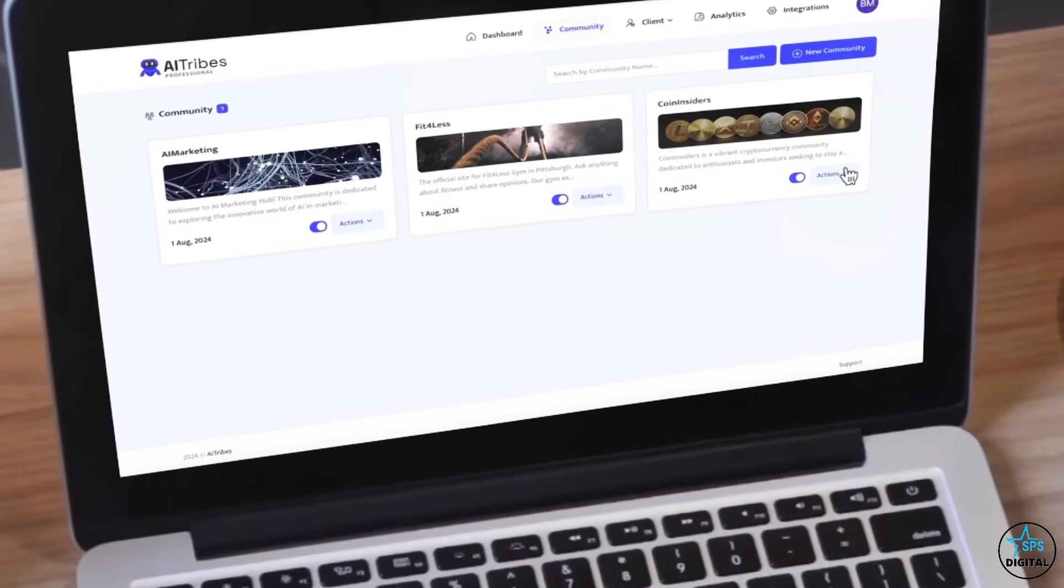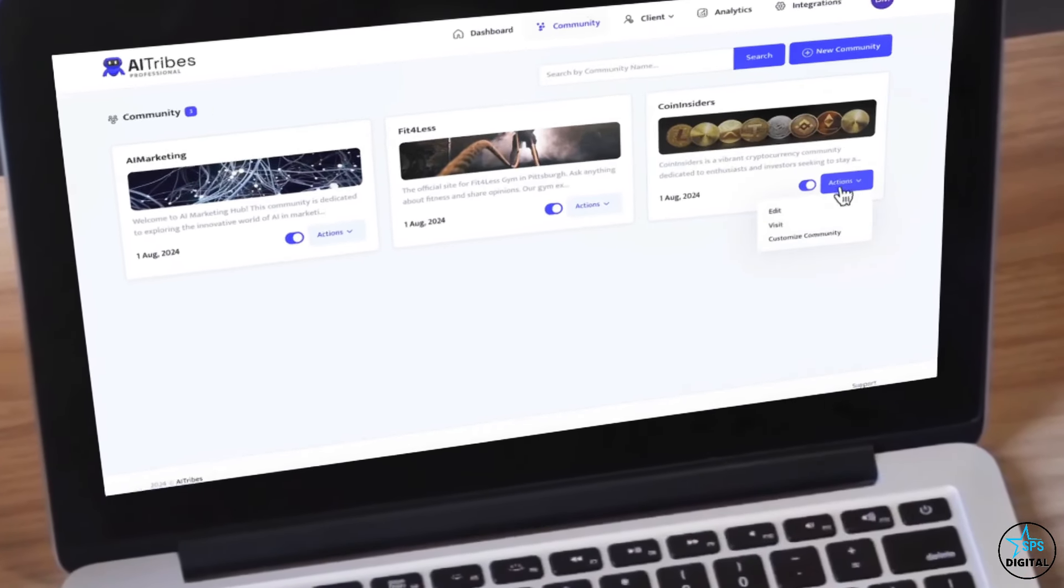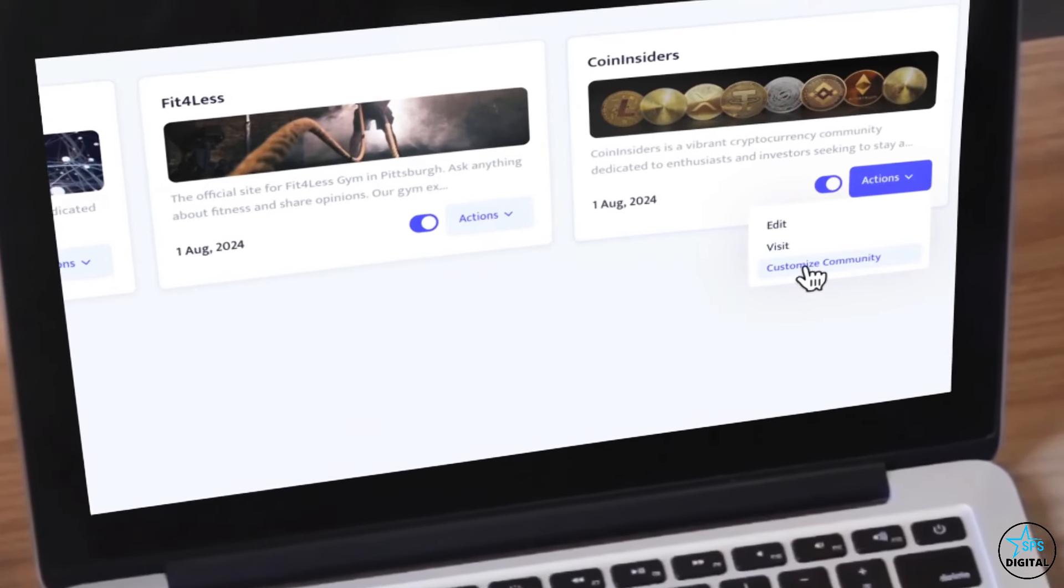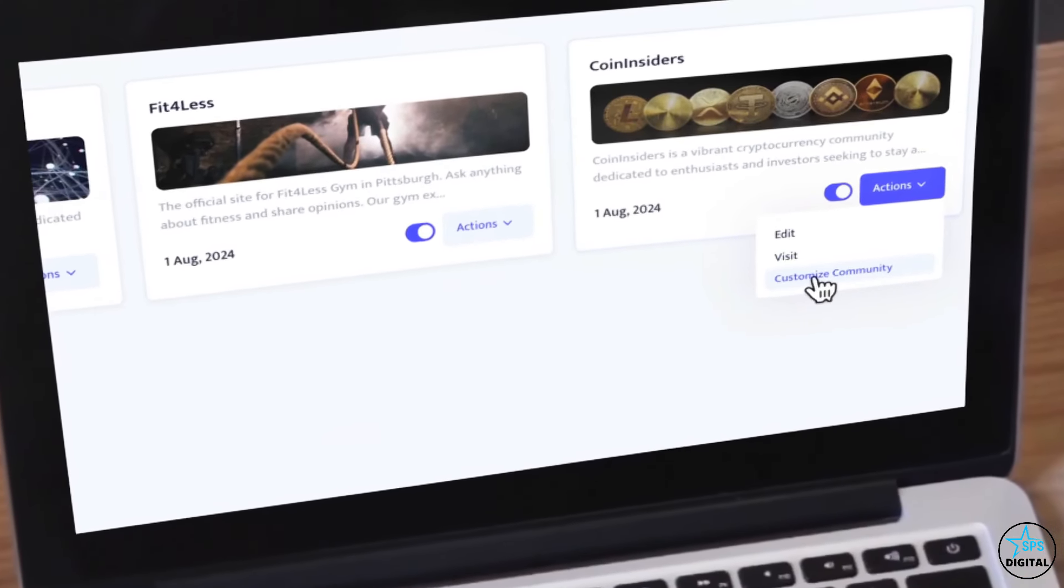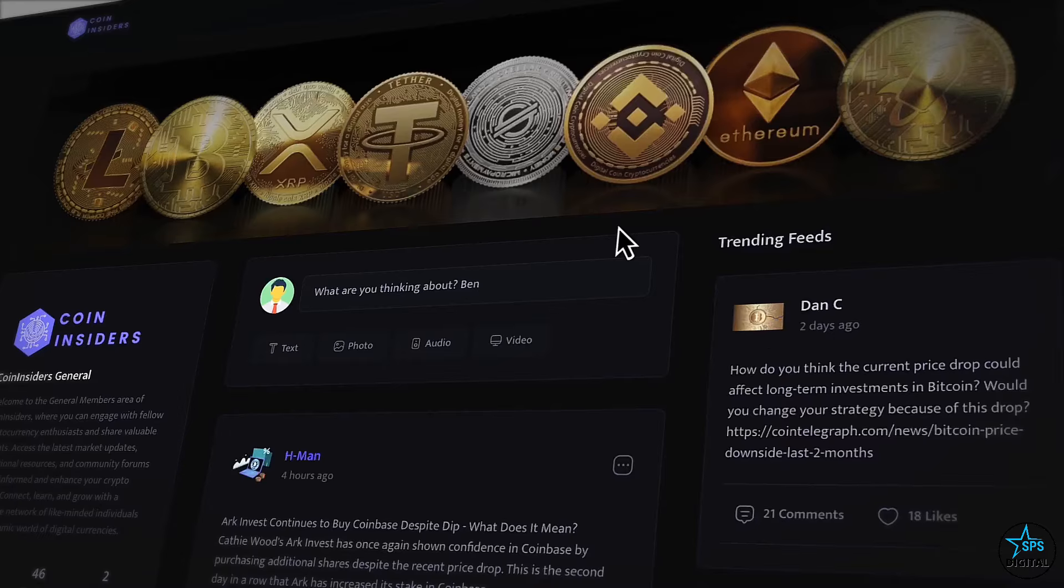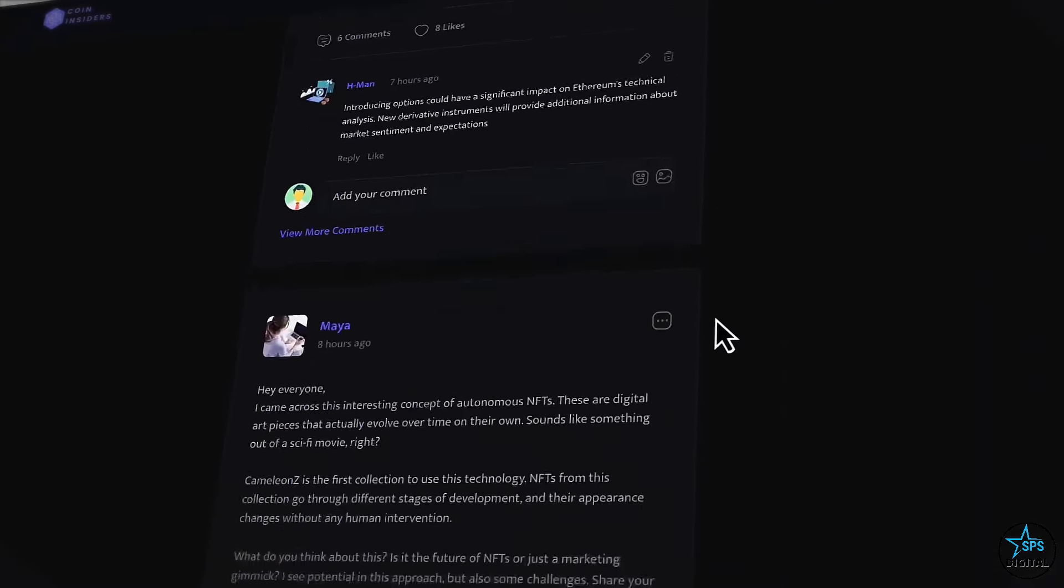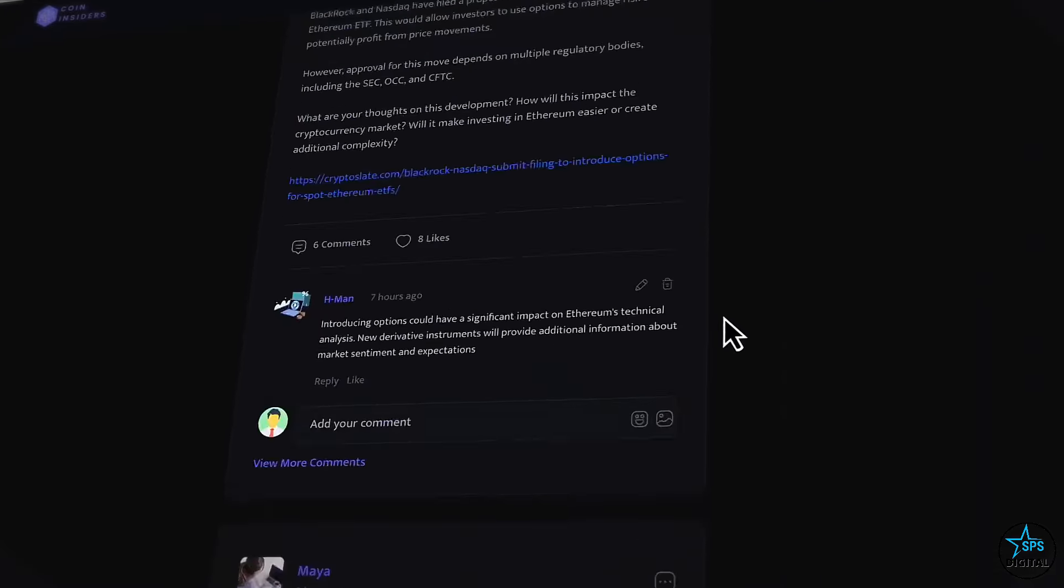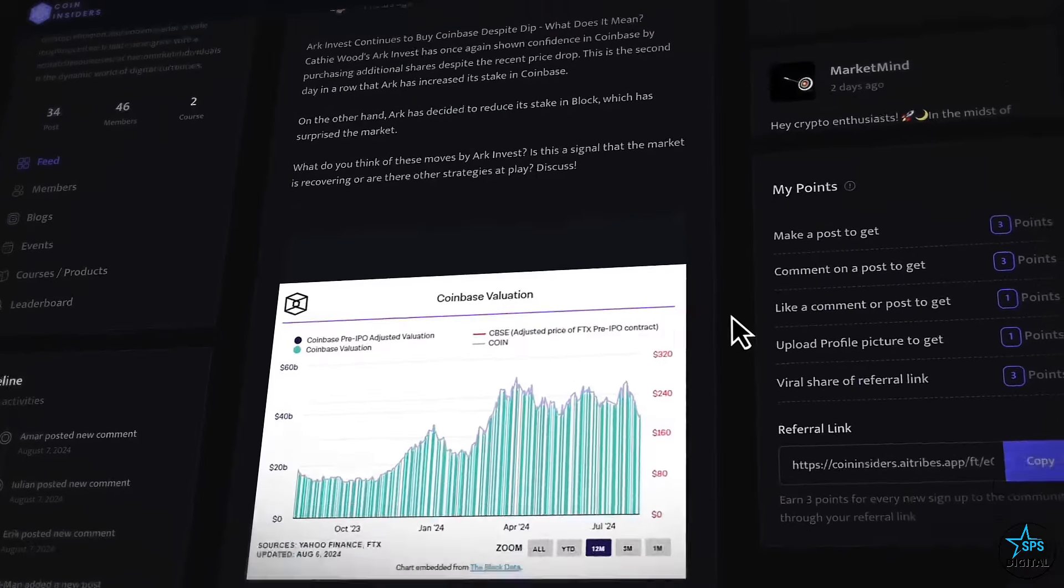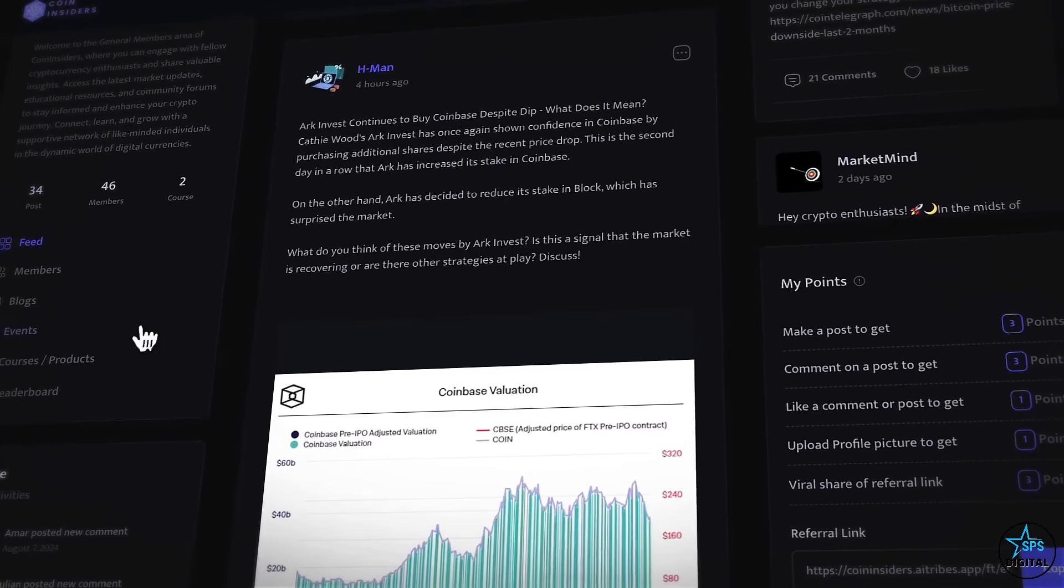In this video, we'll see how AI Tribes can build next generation all-in-one sites that thanks to new AI do the hard lead generation, product selling, and community building for you.